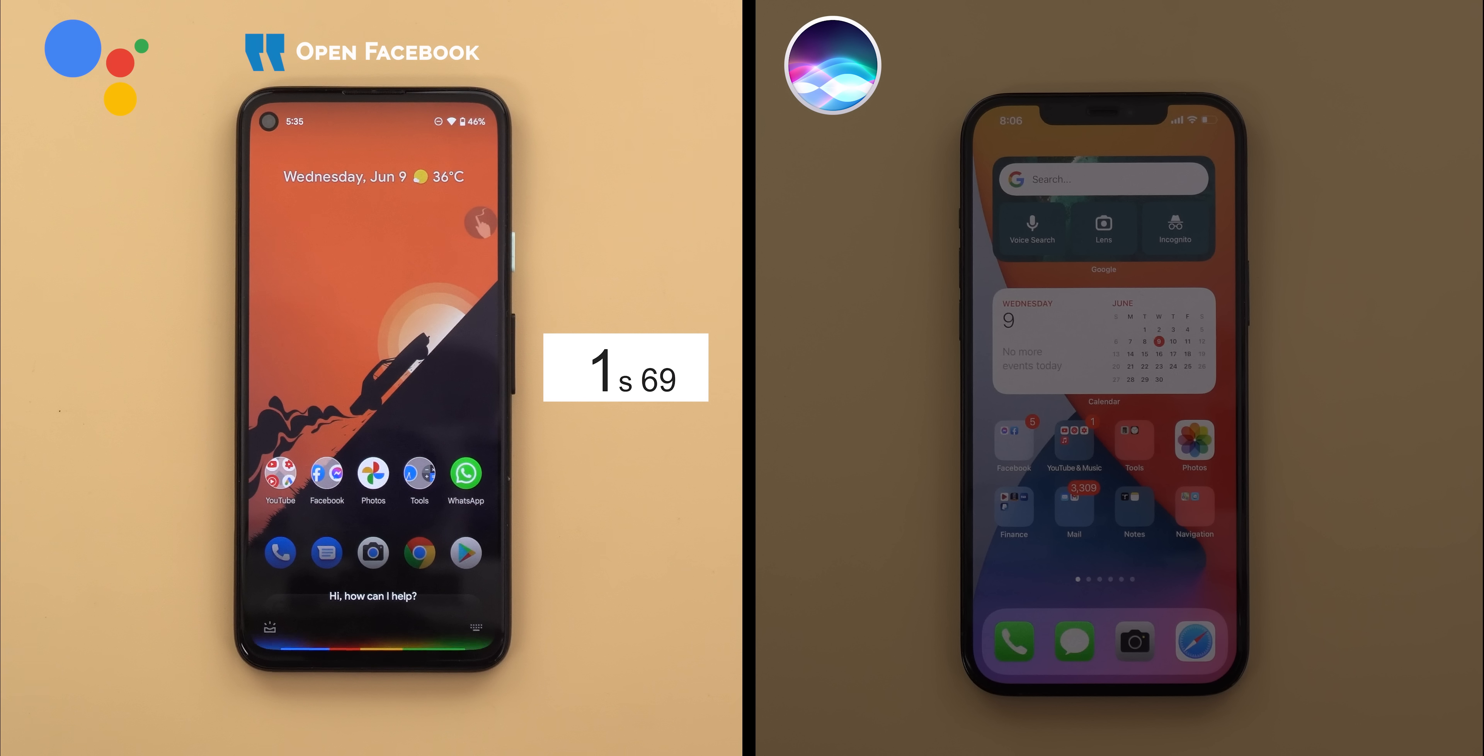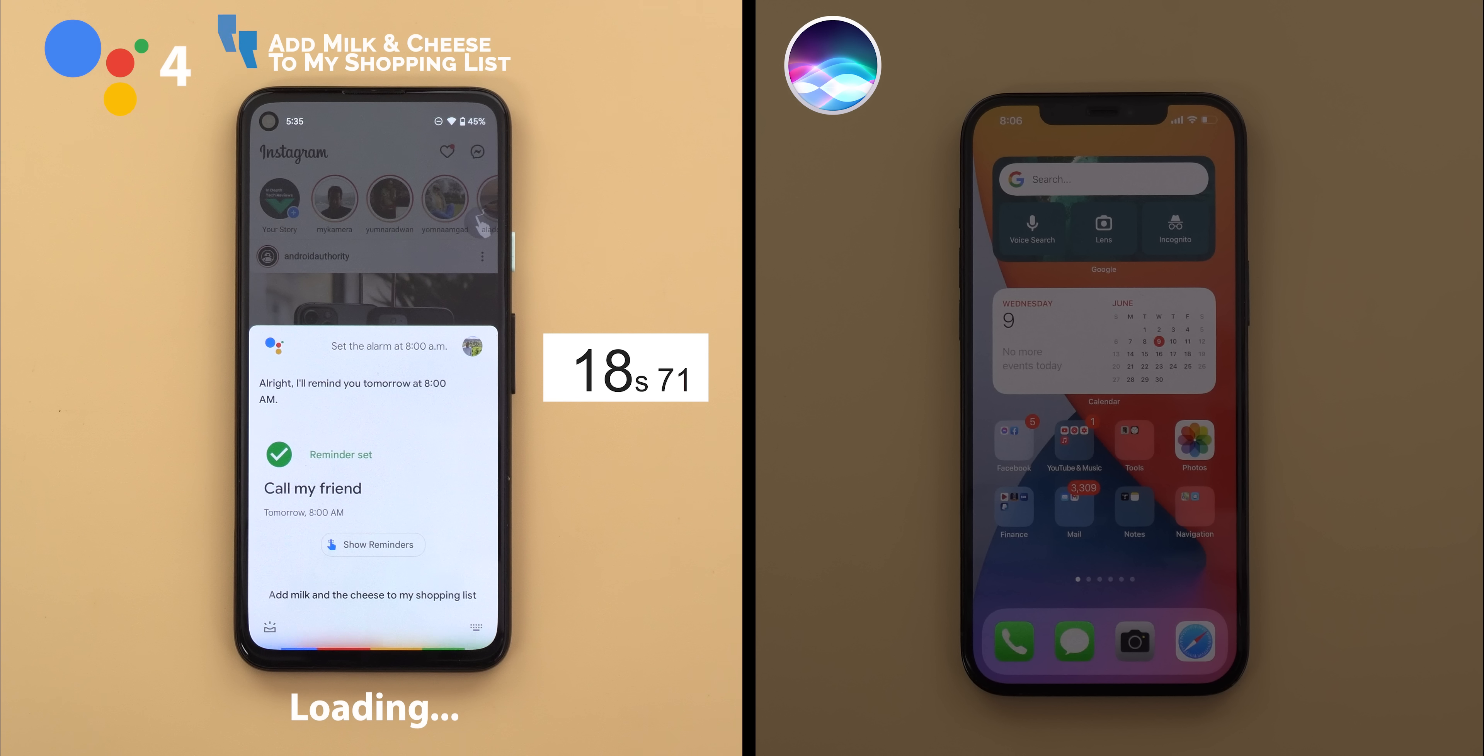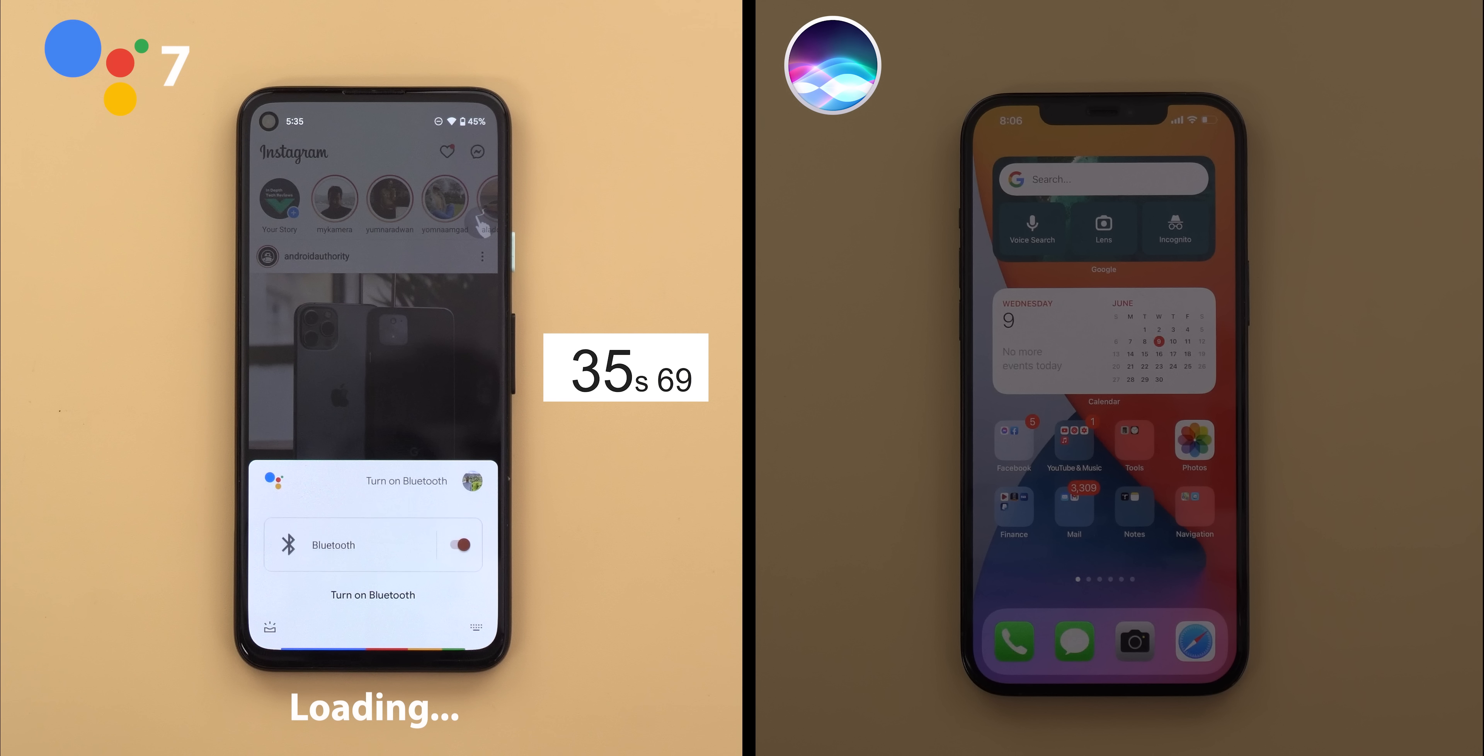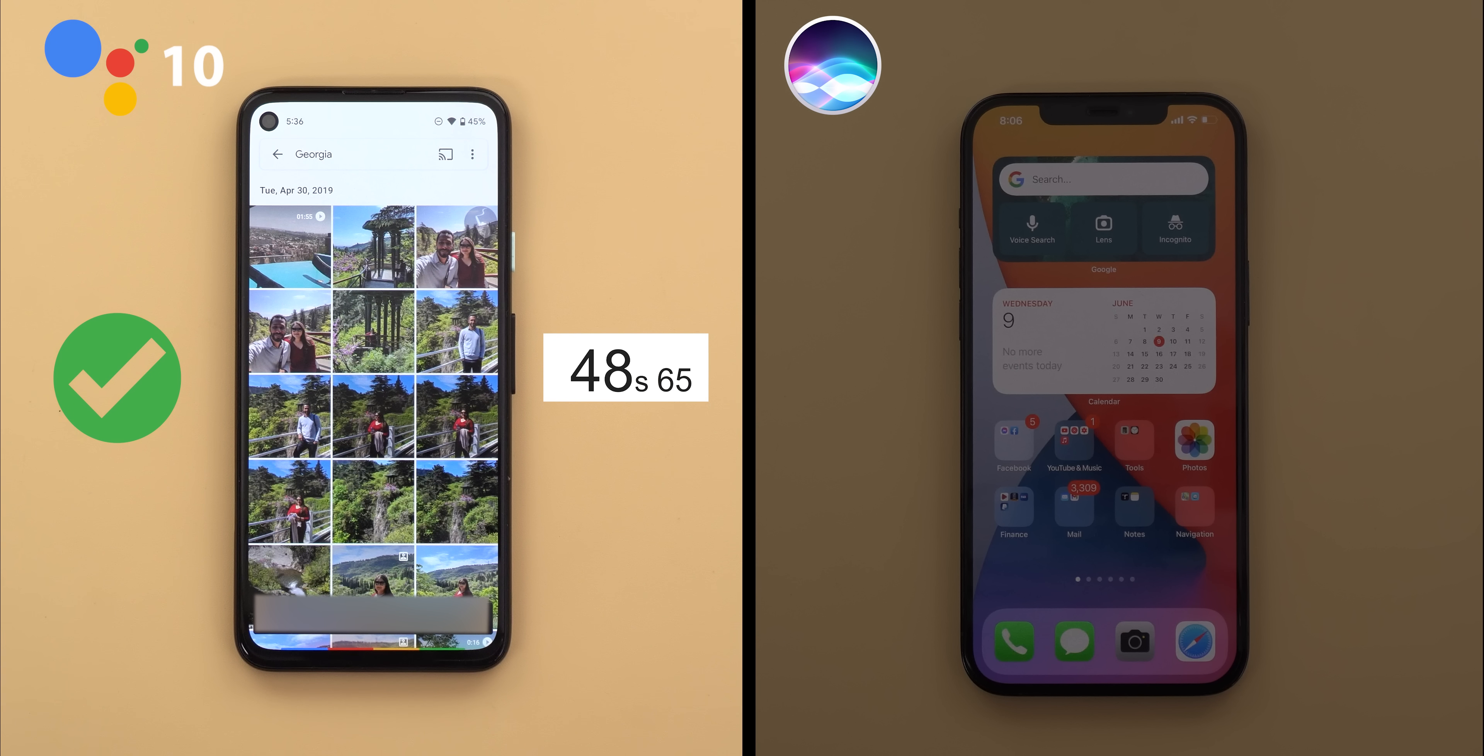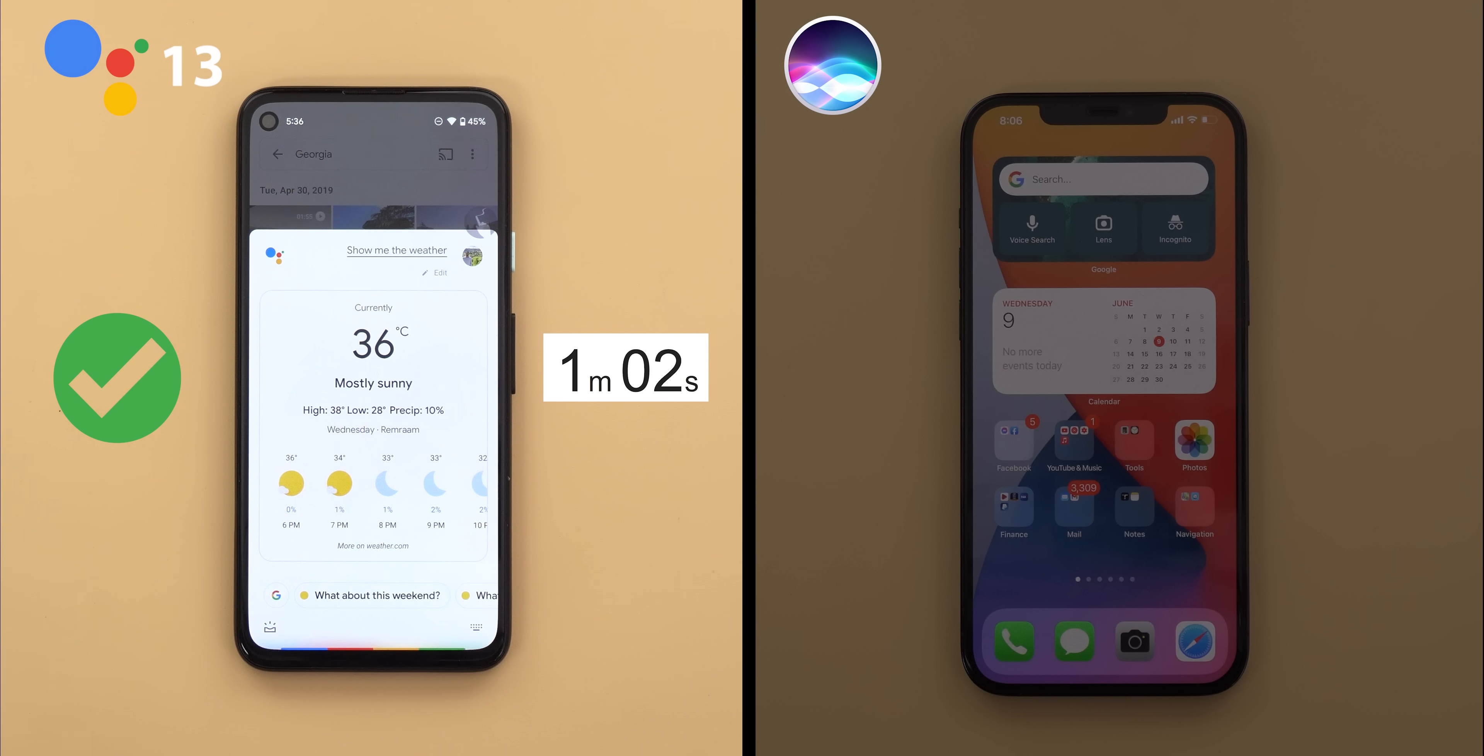Open Facebook. Open Instagram. Set the alarm at 8 a.m. Remind me to call my friend tomorrow morning. Add milk and cheese to my shopping list. Take a note. This is a test. Turn off all lights. Turn on Bluetooth. Increase the display brightness by 5%. Show me Georgia photos. Convert $100 to AED. Convert 179 centimeters to inches. Show me the weather. Play music.